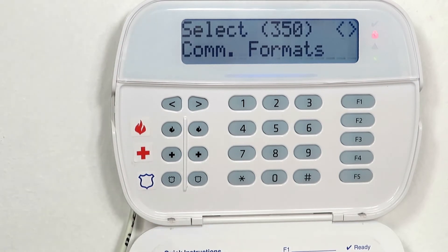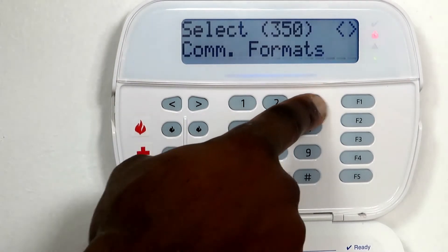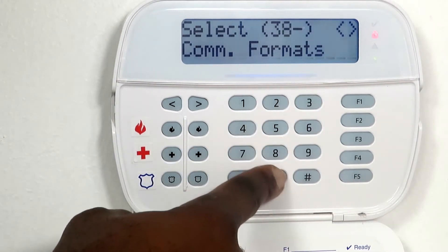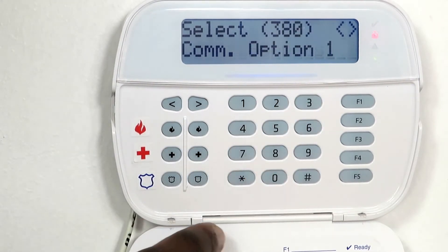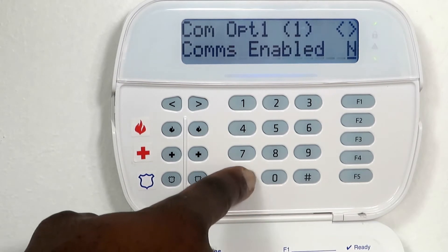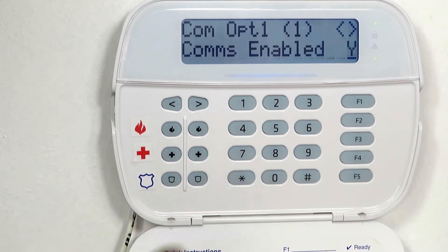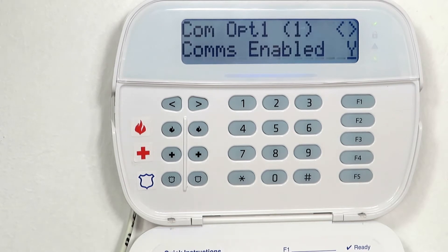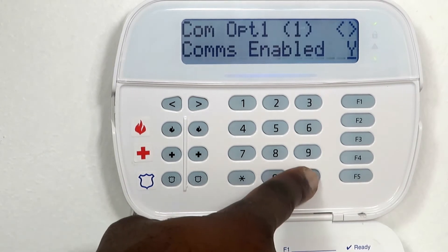Enter 380 and enable communications by pressing the asterisk key. Make sure a Y appears, meaning it's enabled. Press the hash key to return to the main programming menu.